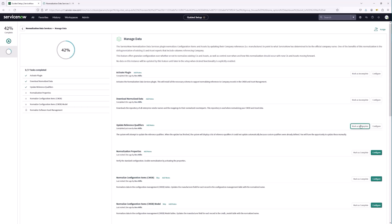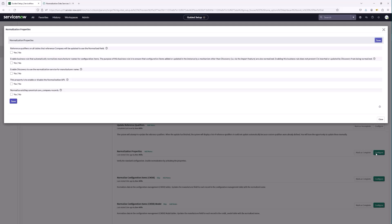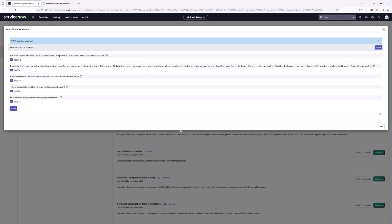The next step is to validate that the properties are enabled for Normalization Data Services. Let's configure and go in. We want reference qualifiers on all tables that reference company to be updated to the normalized field — enabled. We also want the business rule that will automatically normalize manufacturer names for configuration items. We'll enable discovery to use normalization services for the manufacturer name, enable the normalization API property, and normalize the existing canonical Core Company records. We'll save and close.